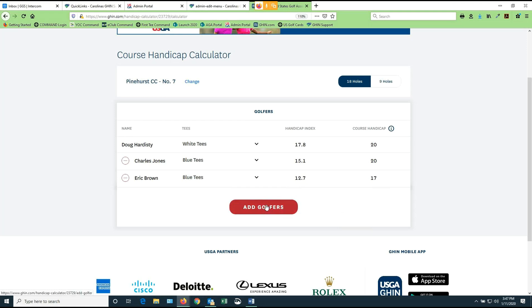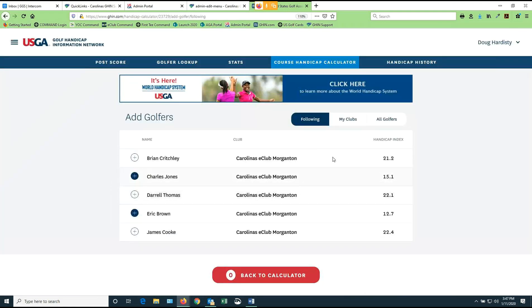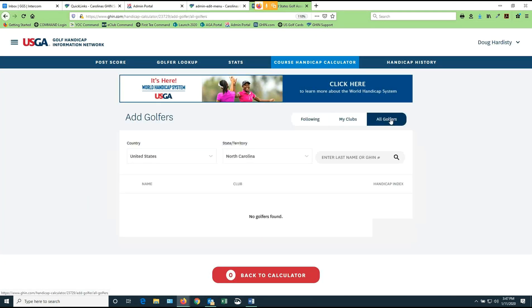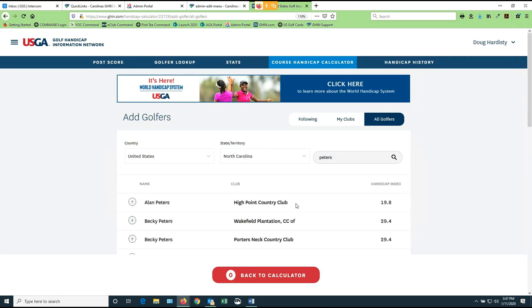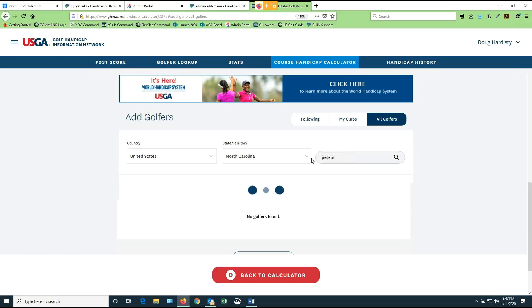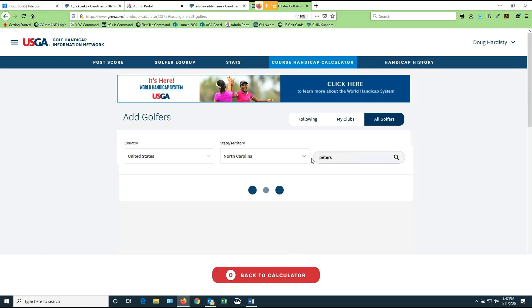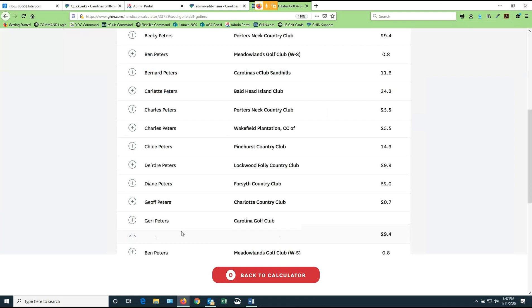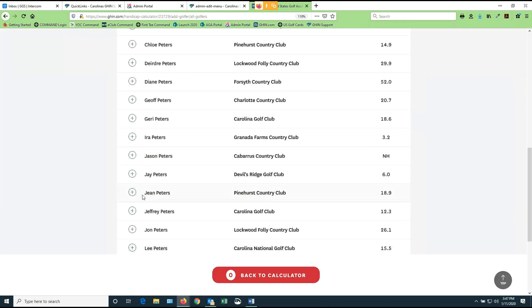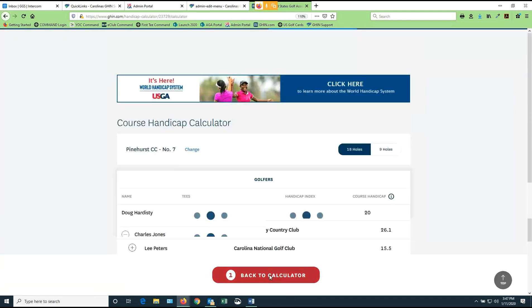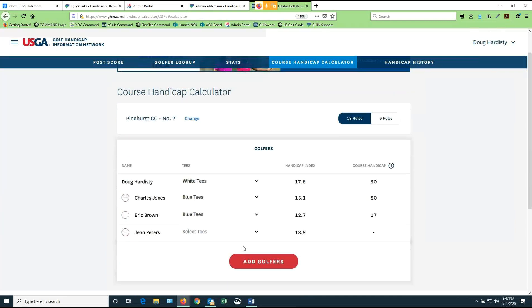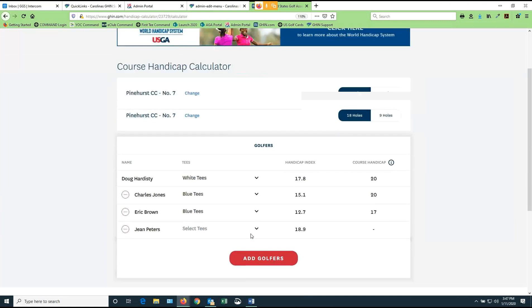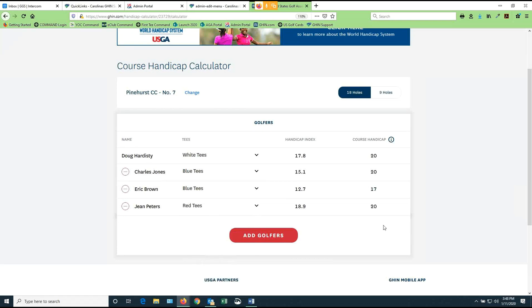I can also add golfers who aren't in my following list. I just simply go to all golfers, United States, North Carolina, and I can start to type in a last name. I might want Peters. I think I can even, let's see, I can even put in Jean Peters like that. Nope. So you've got to find somebody by last name and I'm looking for Jean Peters here at Pinehurst Country Club. I'll click her on. I'll go back to the calculator and now I can put Jean on a tee. She's a woman, so therefore it's going to offer me the women's tees and we'll let her play the red tees today and she also will get training shots.